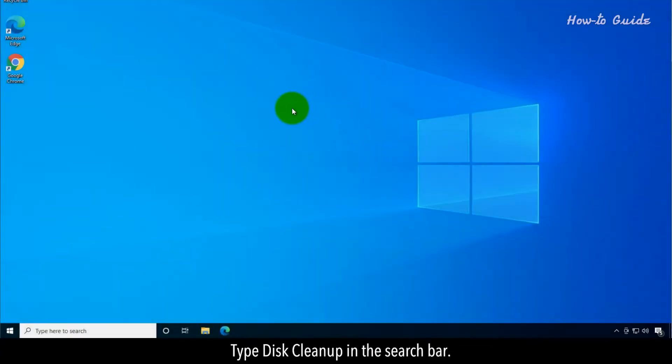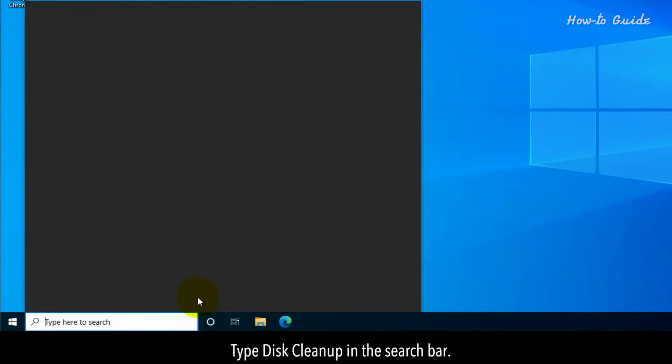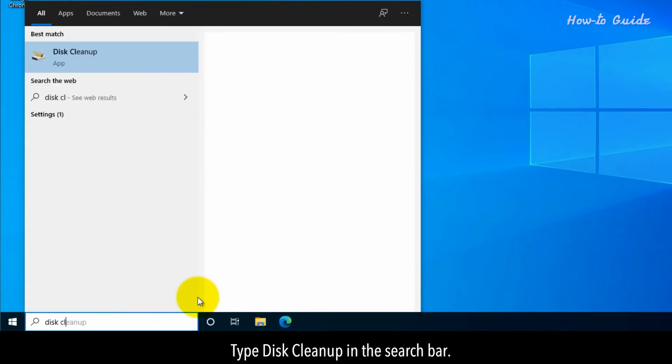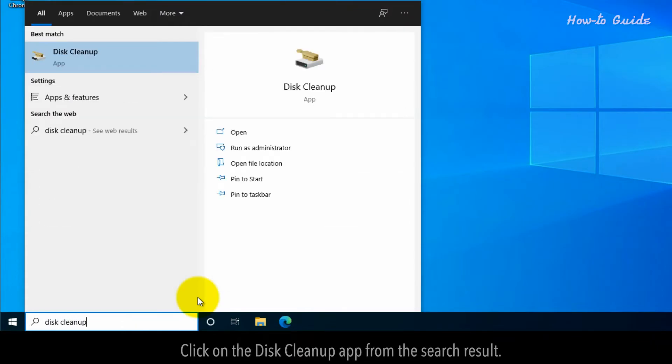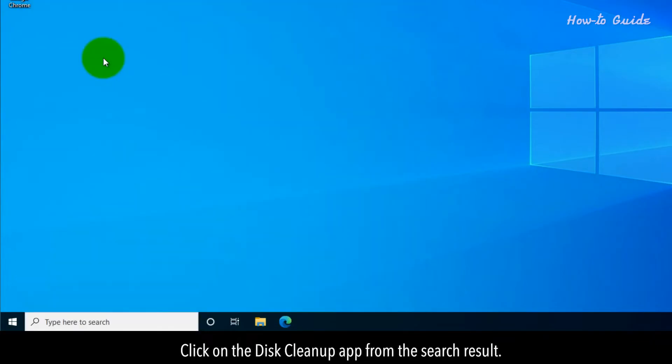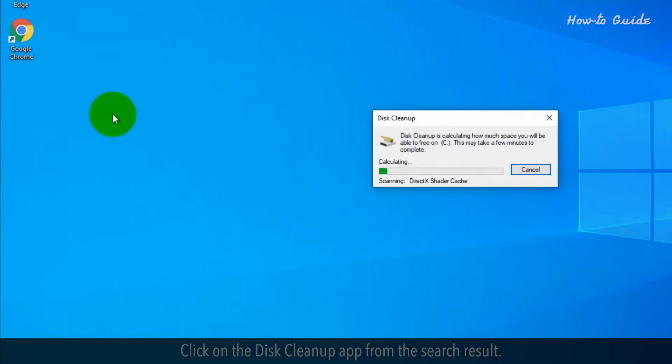Type disk cleanup in the search bar. Click on the disk cleanup app from the search result.